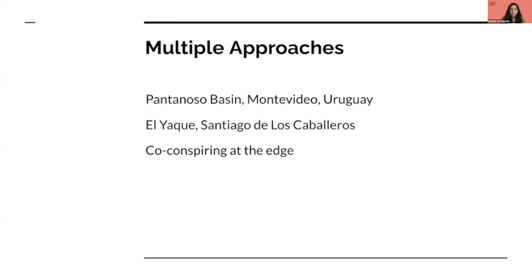One challenge around watersheds and non-built areas in Latin America is the expansion of self-built housing, tied to inequality and neoliberal policies. In day-to-day lives there are real risks: homes are flooded and lack of sewage contributes to water pollution. The first project was the Pantanoso in western Montevideo and the second was the Yaque River in central Santiago de los Caballeros. Both places used the term resilience, but the former was more grounded in land healing while the latter took a more neoliberal approach.